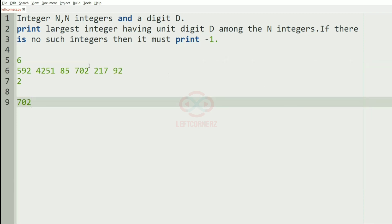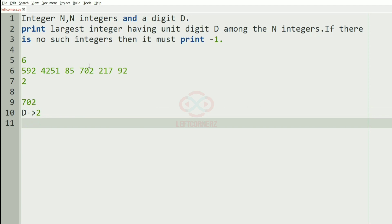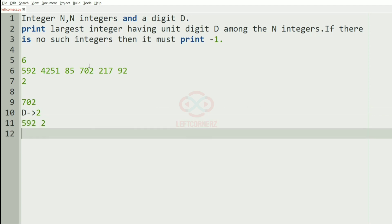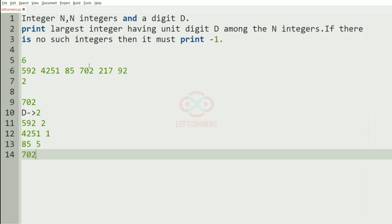Now we'll take our first test case. In this test case we have six integers and the digit D is 2. Now we'll mark the unit digit for each integer — so 592 it is 2, and then for 4251 it is 1, and then for 85 it is 5.